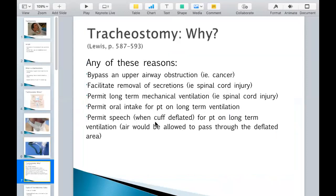Then the reasons why. If someone has, for example, mouth cancer or upper throat cancer, then they're going to need to bypass those areas for breathing. That could be an indication for a tracheostomy.